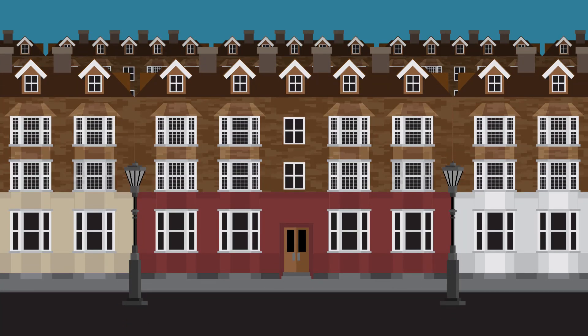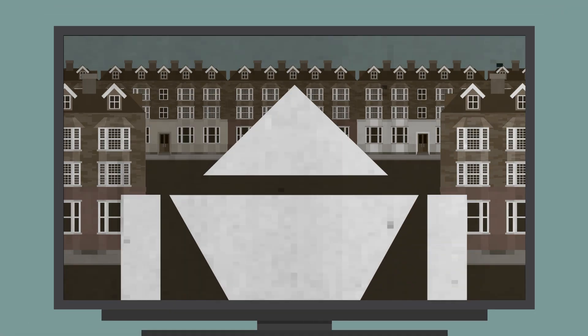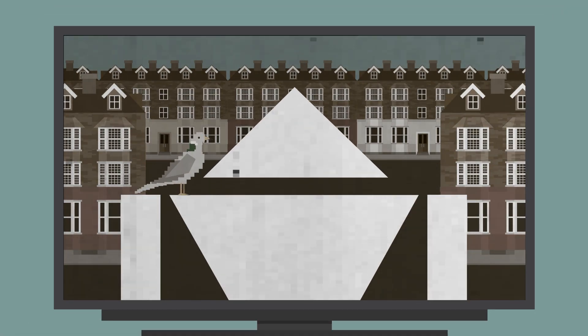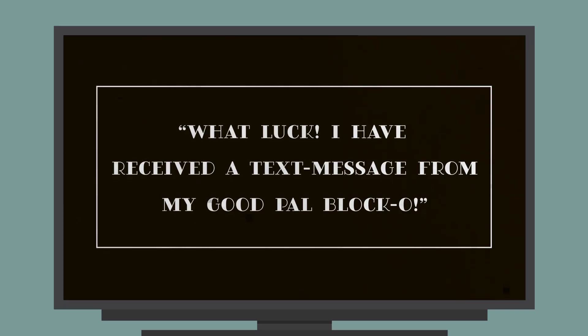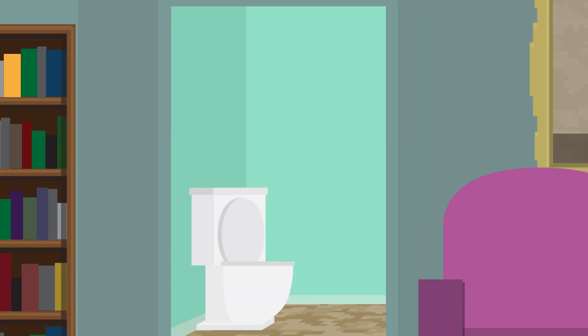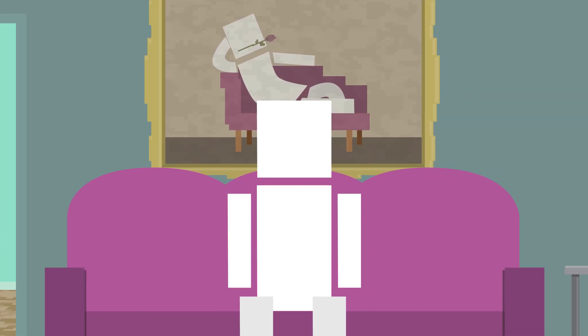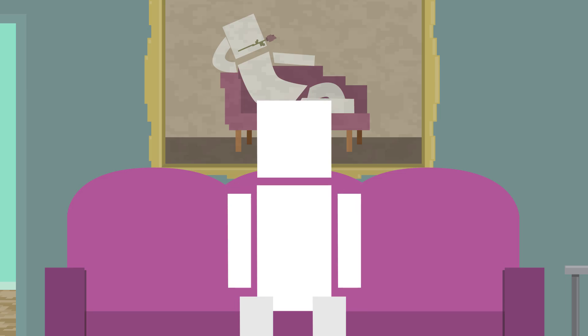Think back 100 years. Electricity had pretty much just been invented. Movies had no sound and even carrier pigeons were still being used. Things have come a long way since then, which has us wondering, what will technology look like in the next 100 years?